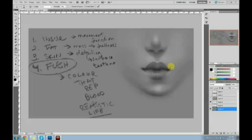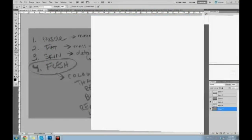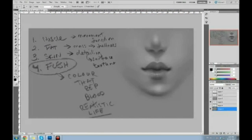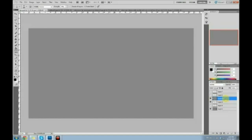They are very stylized but you can find lips like this in real life. Okay, three-quarter view lips — same process: muscle first, then fat, then skin, then flesh. But what happens in three-quarter view really depends on the lighting, and we can't do every lighting situation.